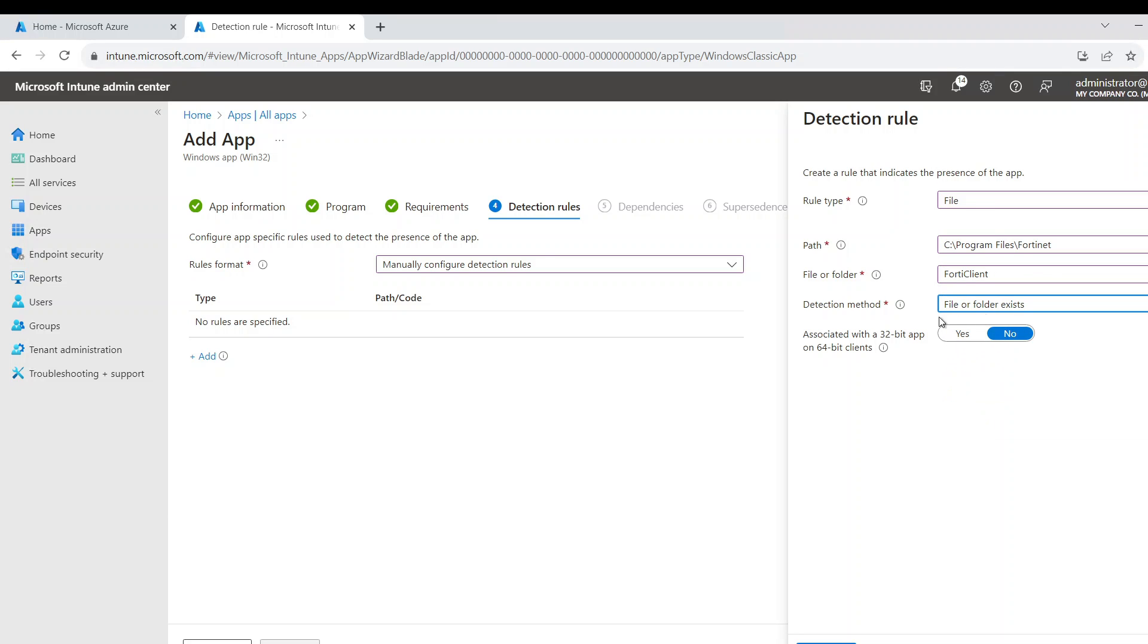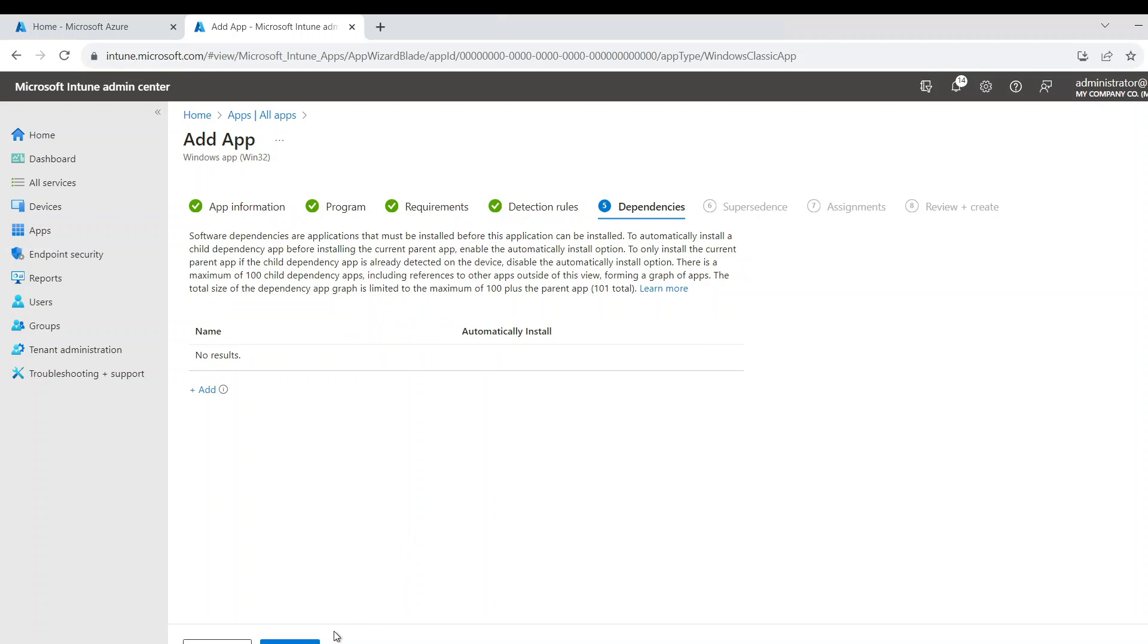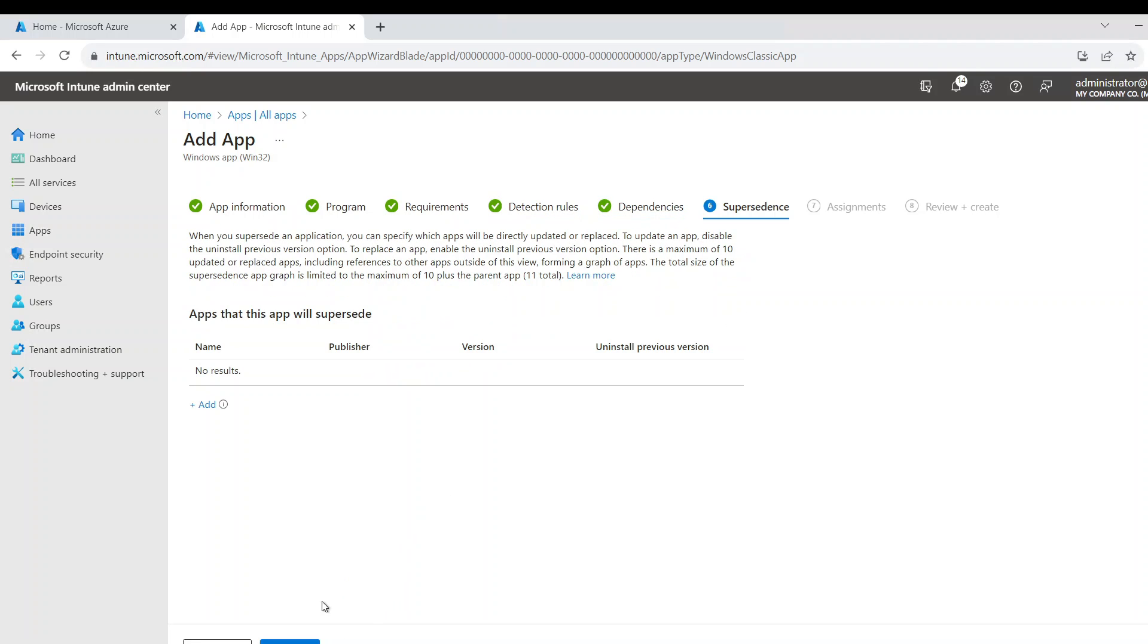And I say file or folder exists, so do not install it. I'm going to say next. Let's say next here, go with the default.